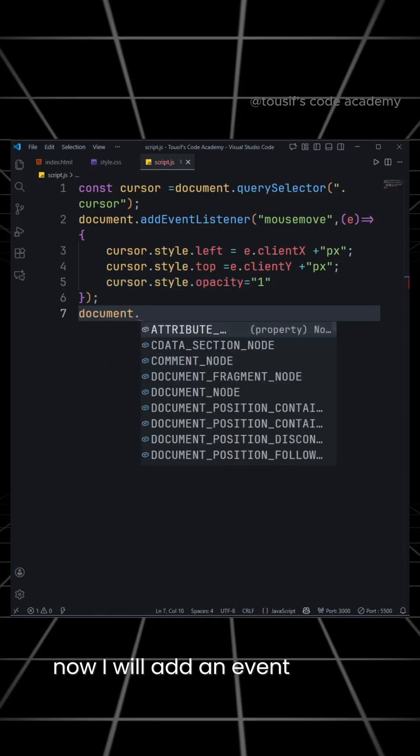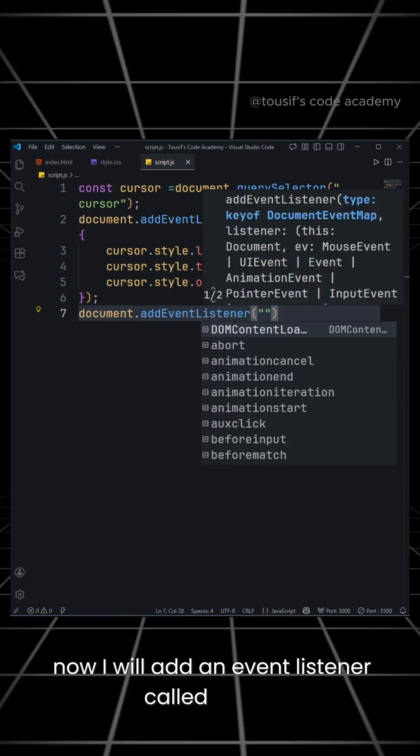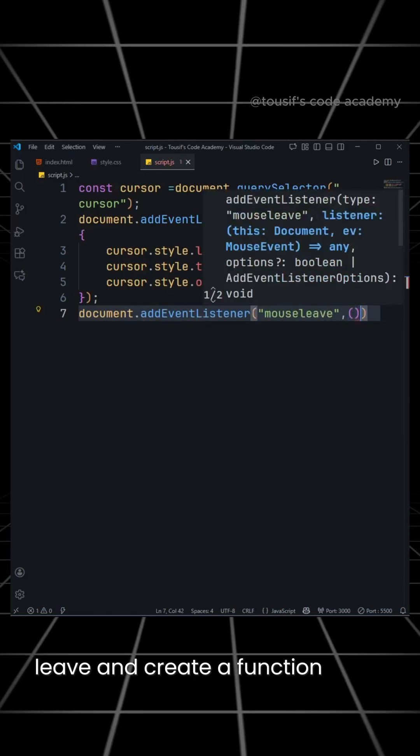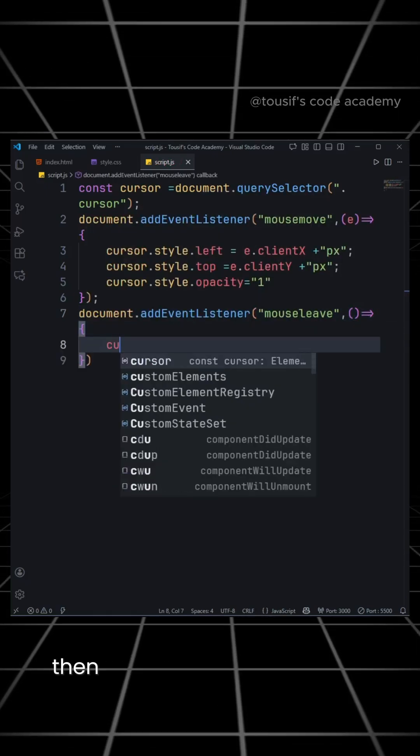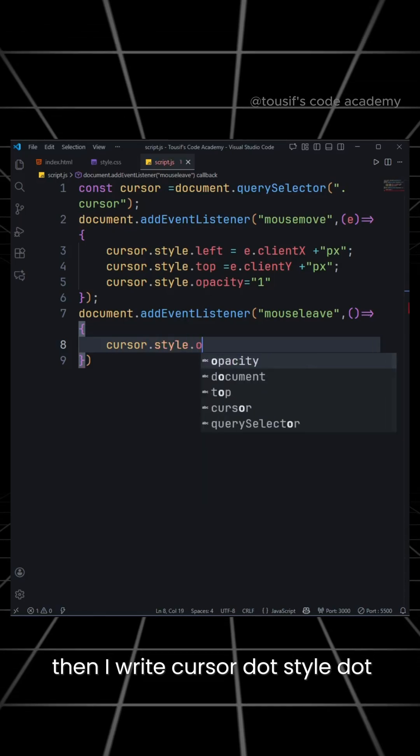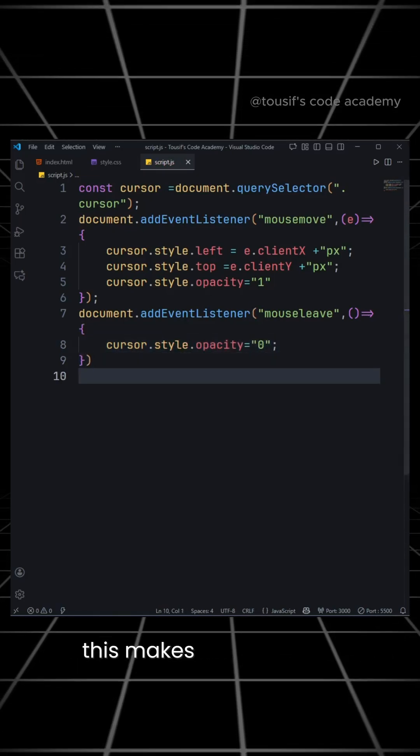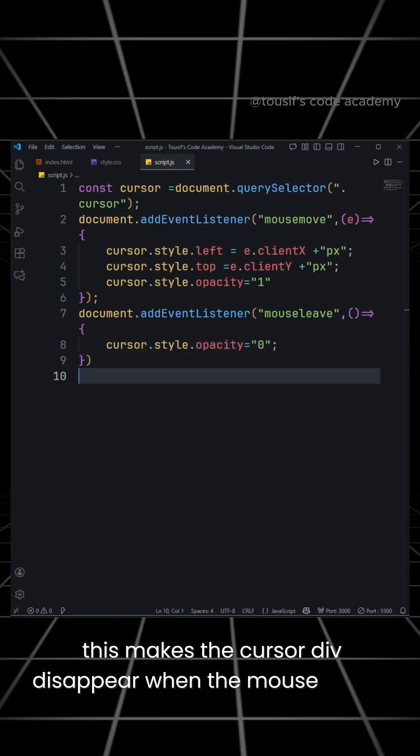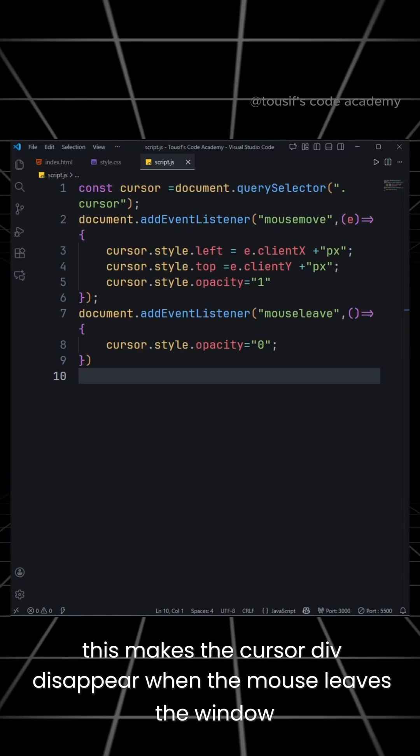Now, I will add an event listener called mouseLeave and create a function inside it. Then, I write cursor.style.opacity equal to 0. This makes the cursor div disappear when the mouse leaves the window.